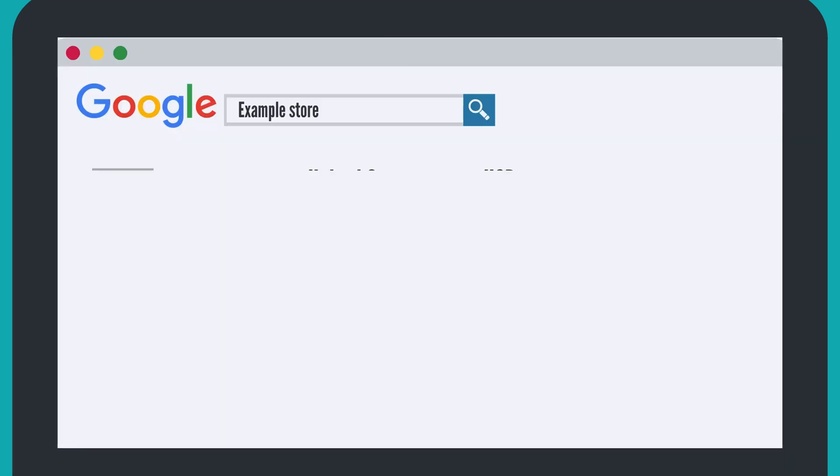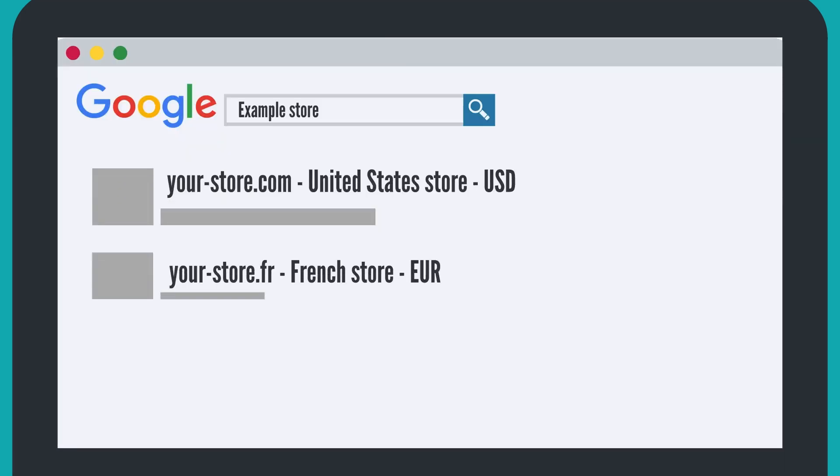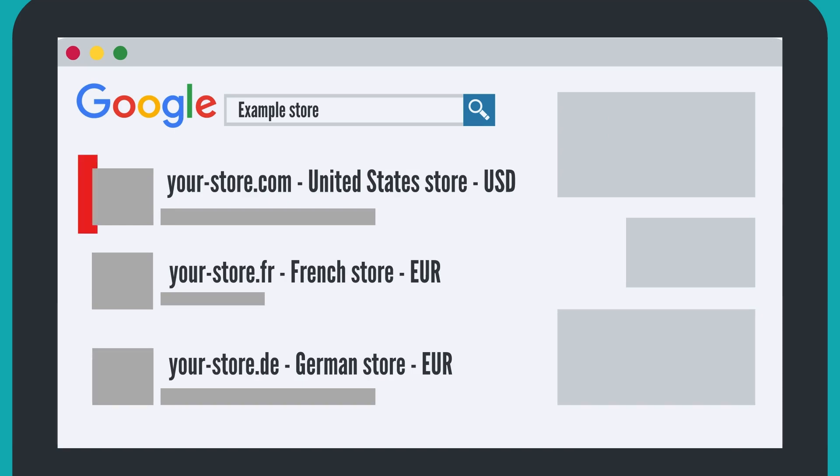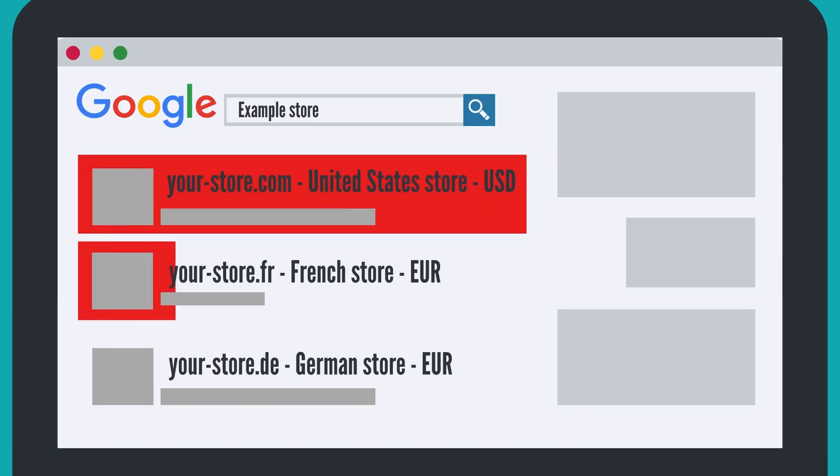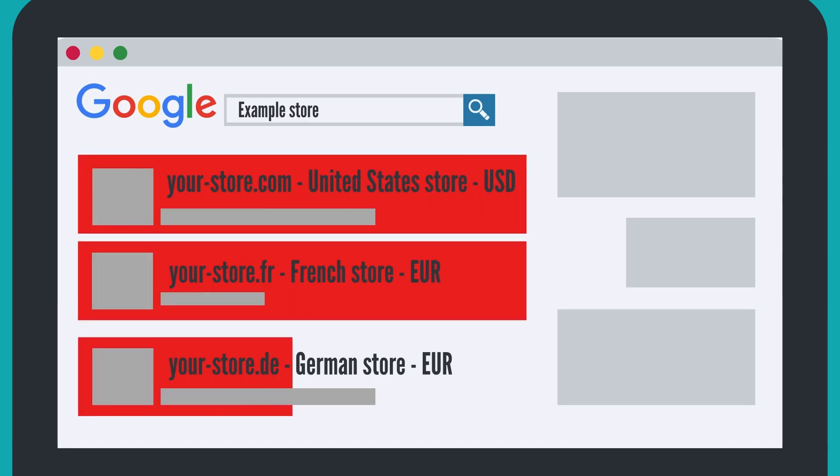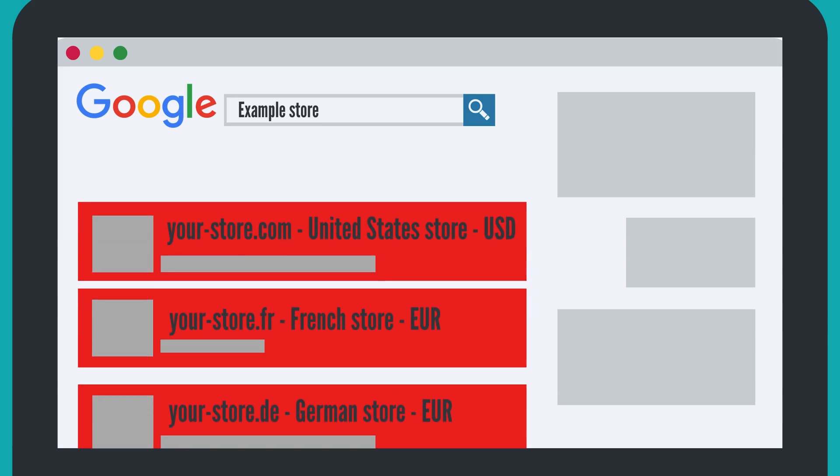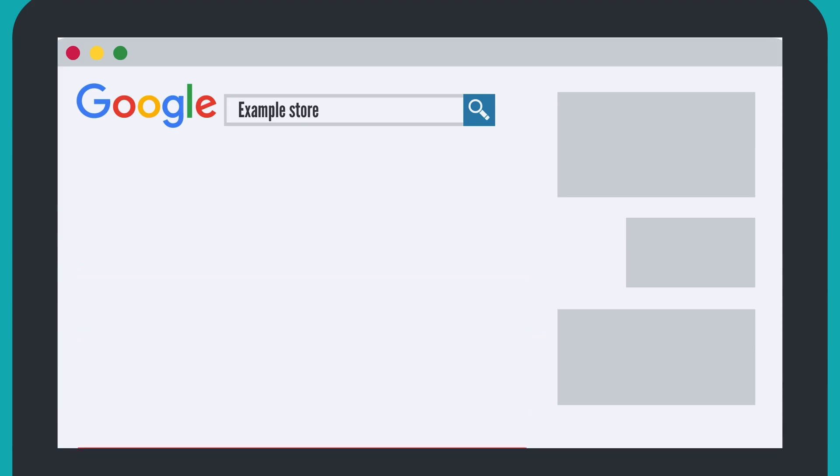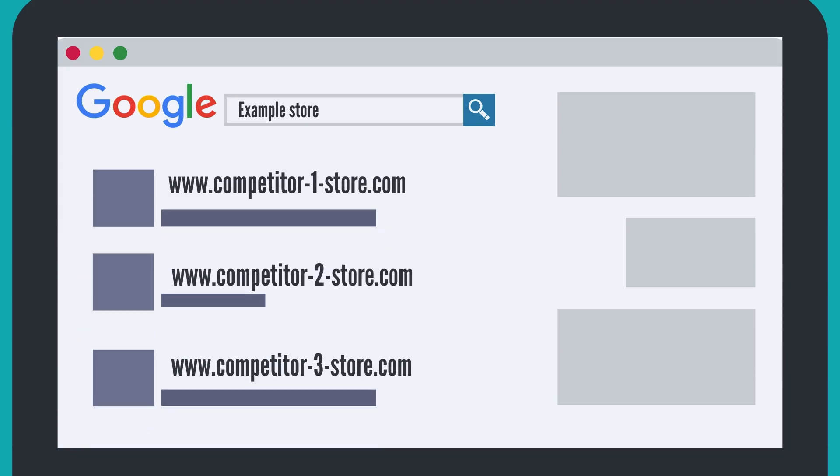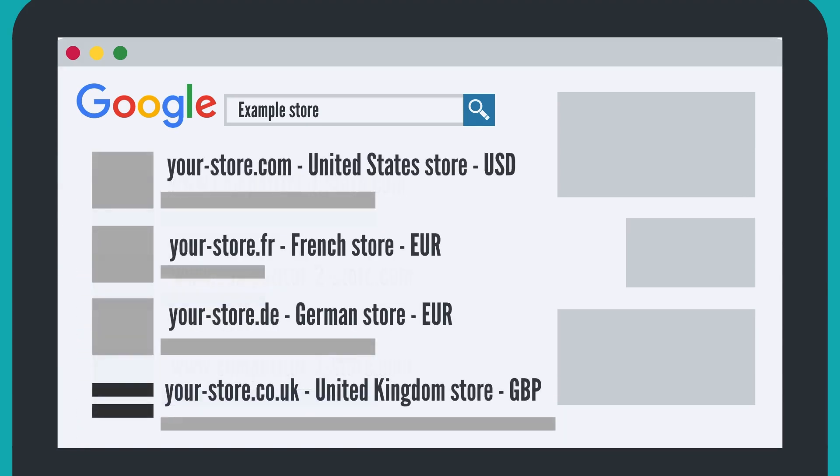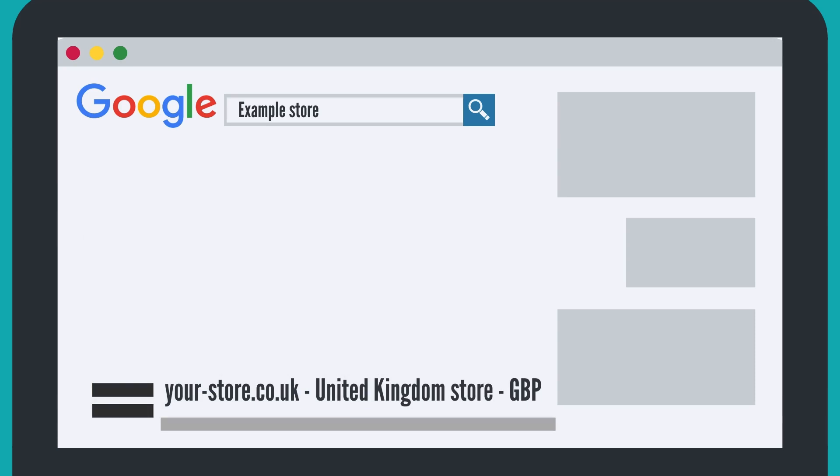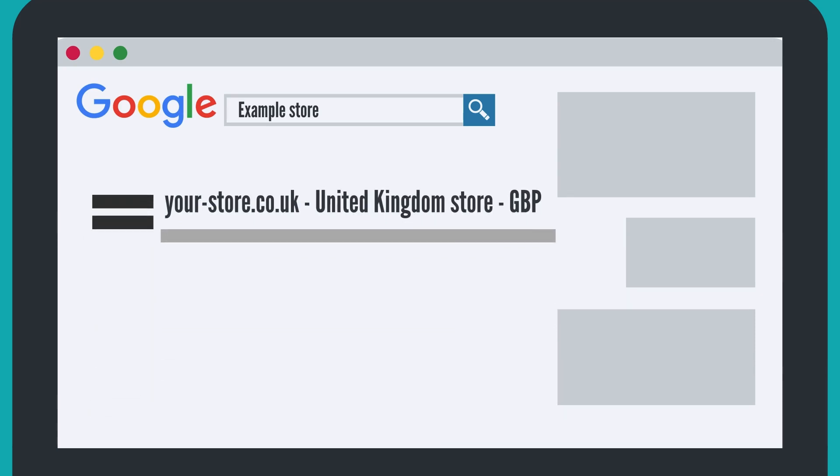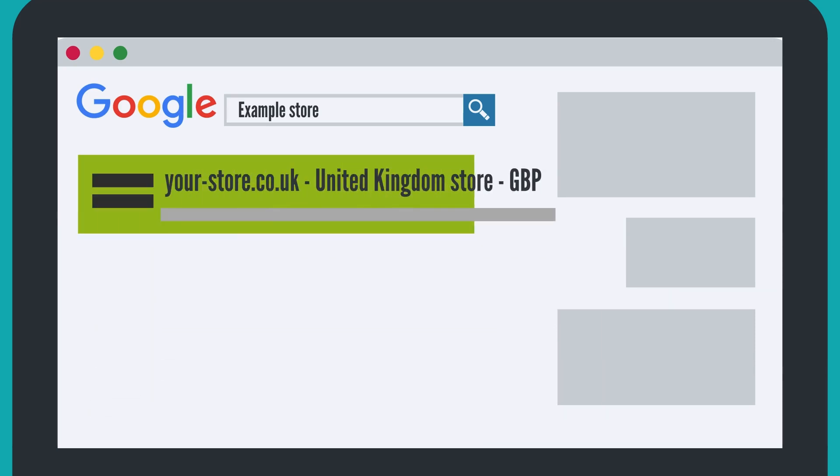Shopify hreflang manager app helps avoid issues with search engines. Without hreflang tags, Google doesn't know that your stores are meant for different regions and may give penalties for duplicated content. With hreflang tags, your customers see the relevant Shopify store and search engines don't consider it as a duplicate.